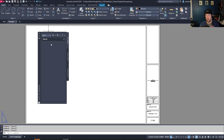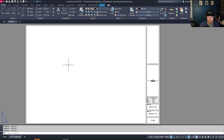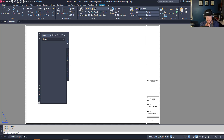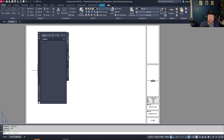To create a new sheet set, open the Sheet Set Manager by typing SSM and hitting Enter. You'll see a manager just like this. Today we're looking at the basics, but you can dive deeper including creating custom sheet views and model views.